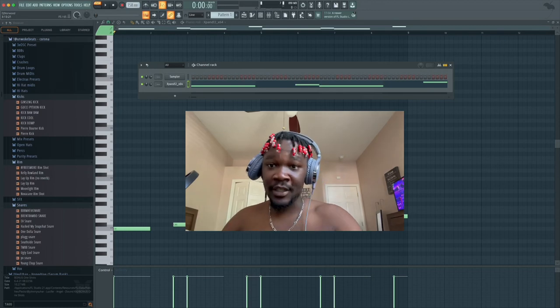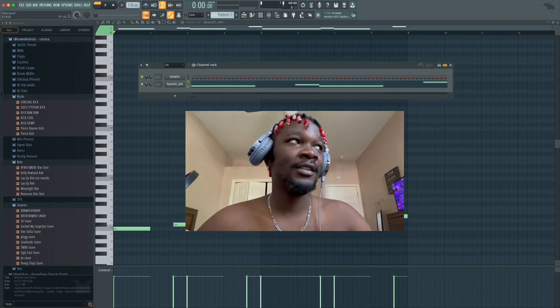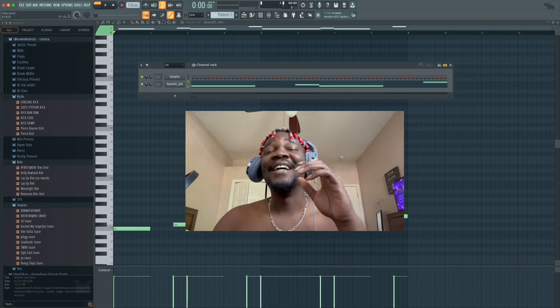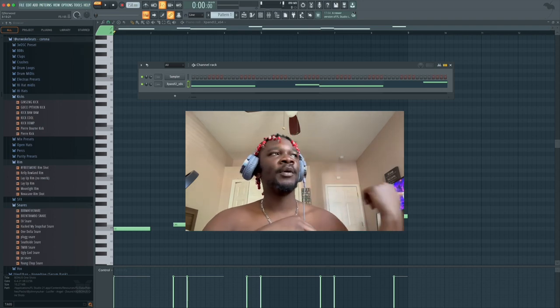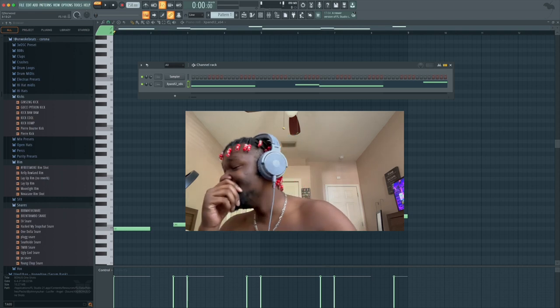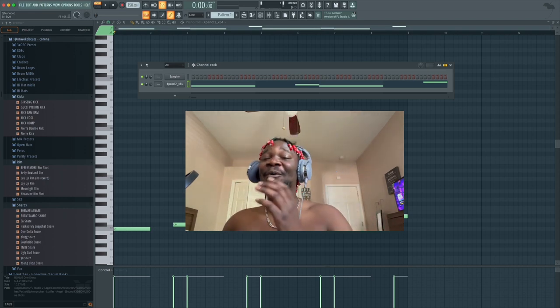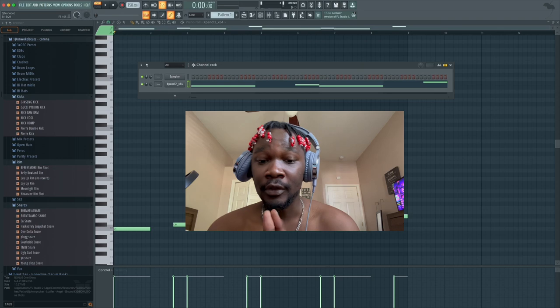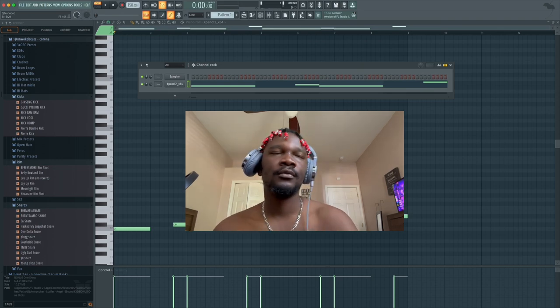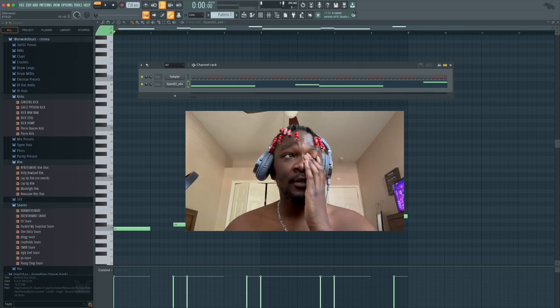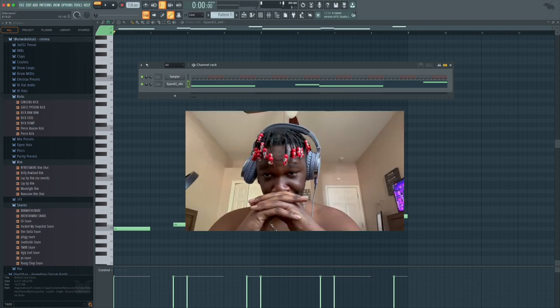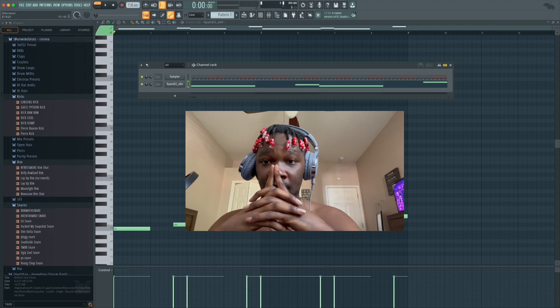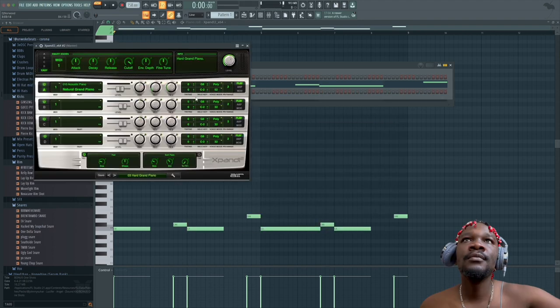Man what's up with y'all boys, I just recorded another video I'm gonna put out. You know what I'm cooking up right now, YTB Fatt. Let's just get into it.